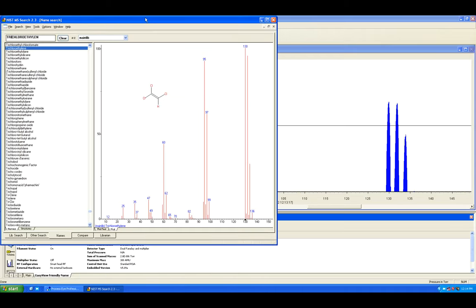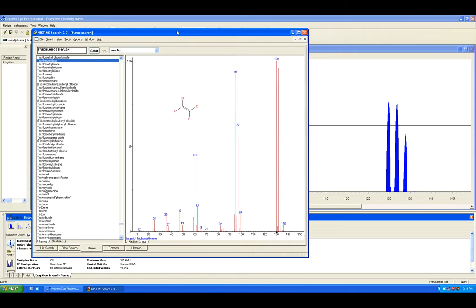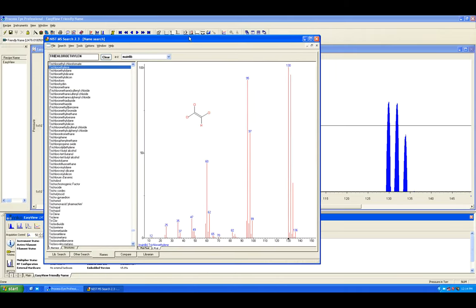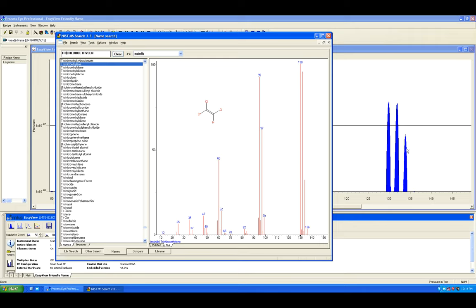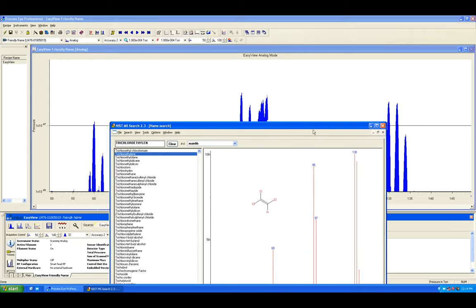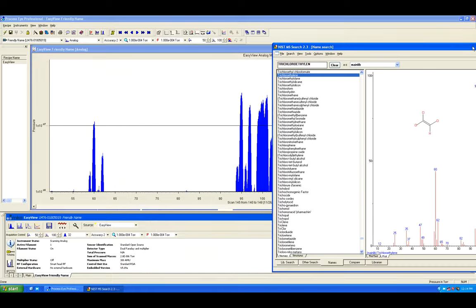Chlorine has two main isotopes, chlorine-35 and chlorine-37, at 75 and 25 percent respectively, and always shows up in pairs at that ratio on the spectrum, which makes its identification easy. For example, here's trichloroethylene with additional peaks. The same ratio, two AMU apart, can be seen as long as you use a linear scale.